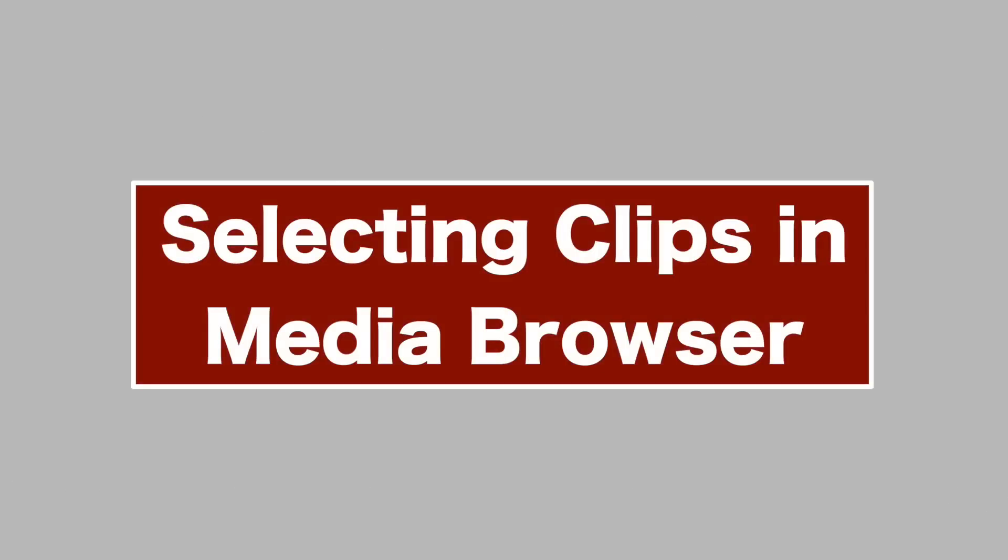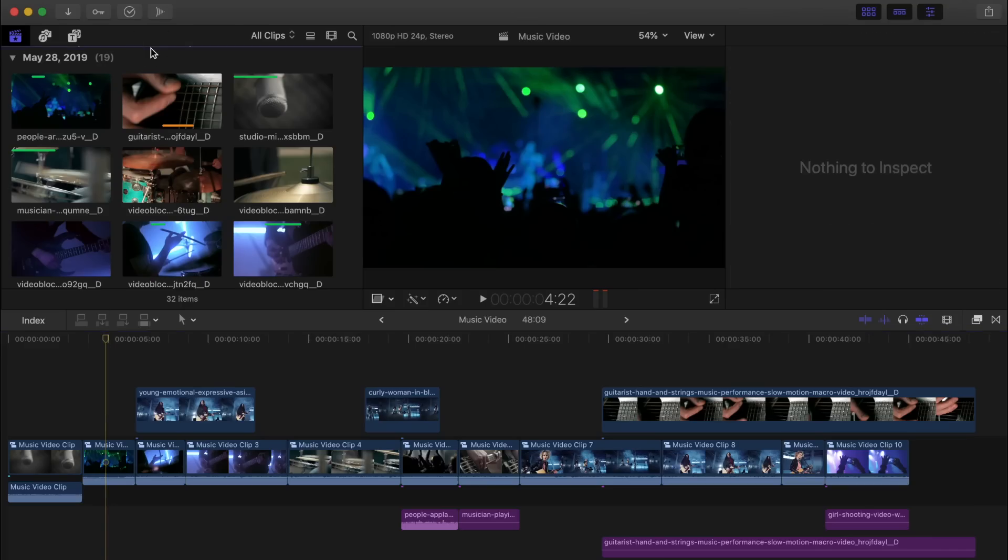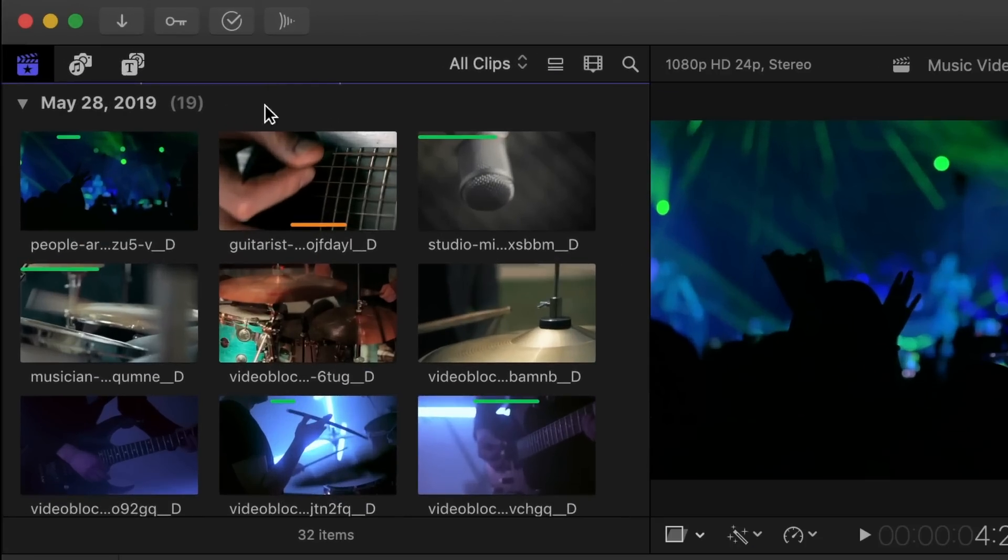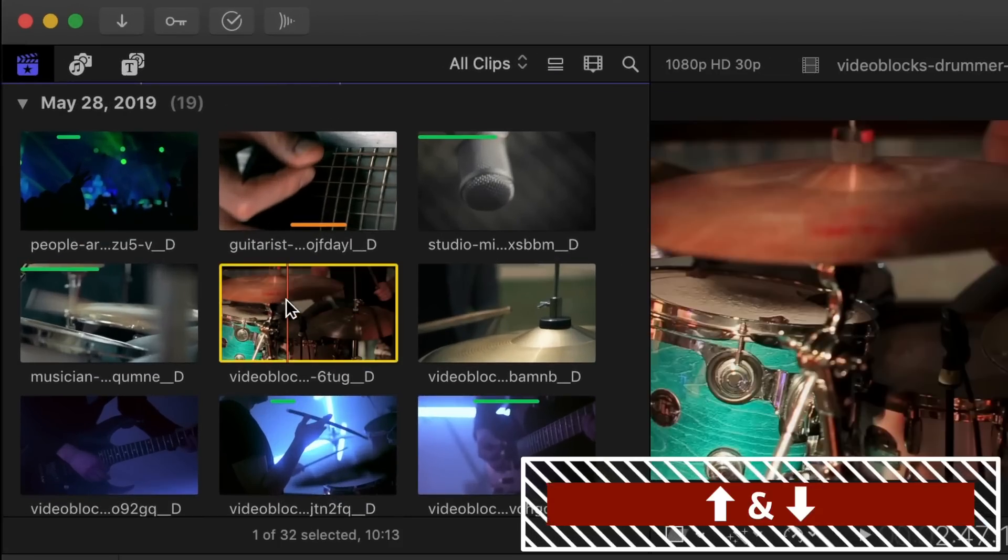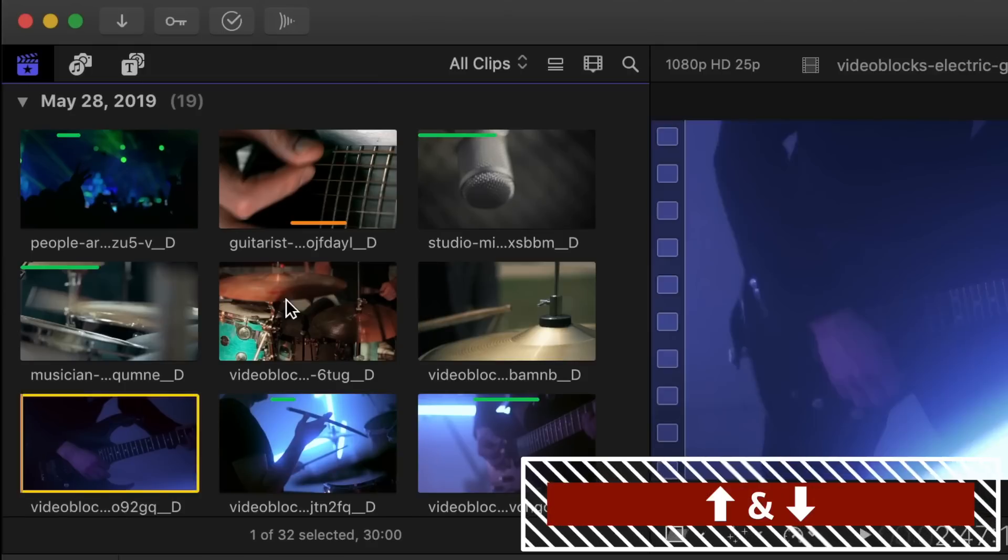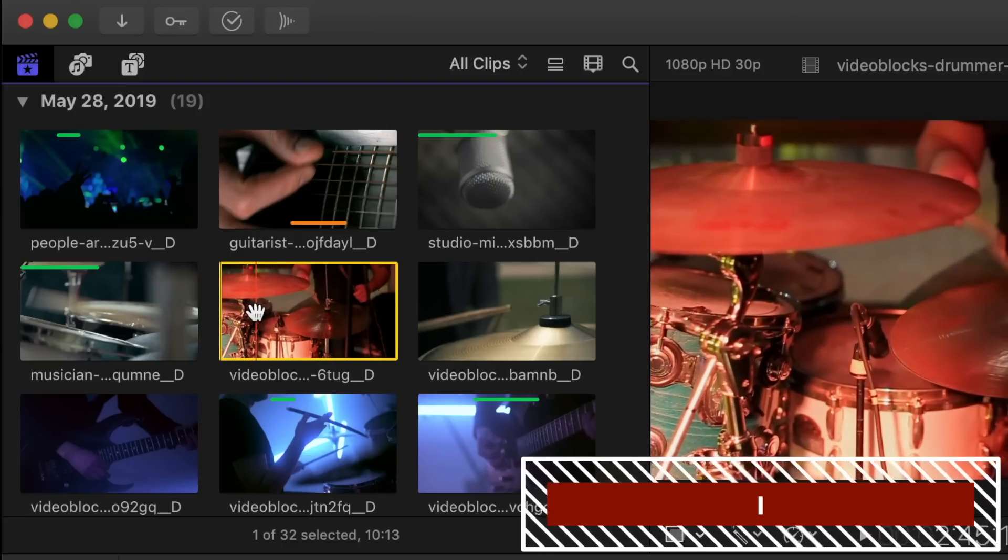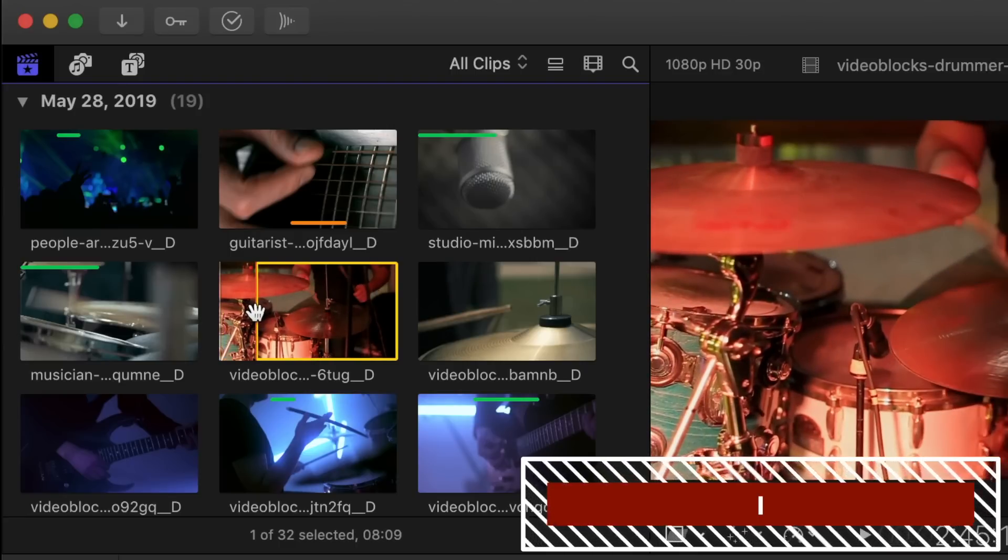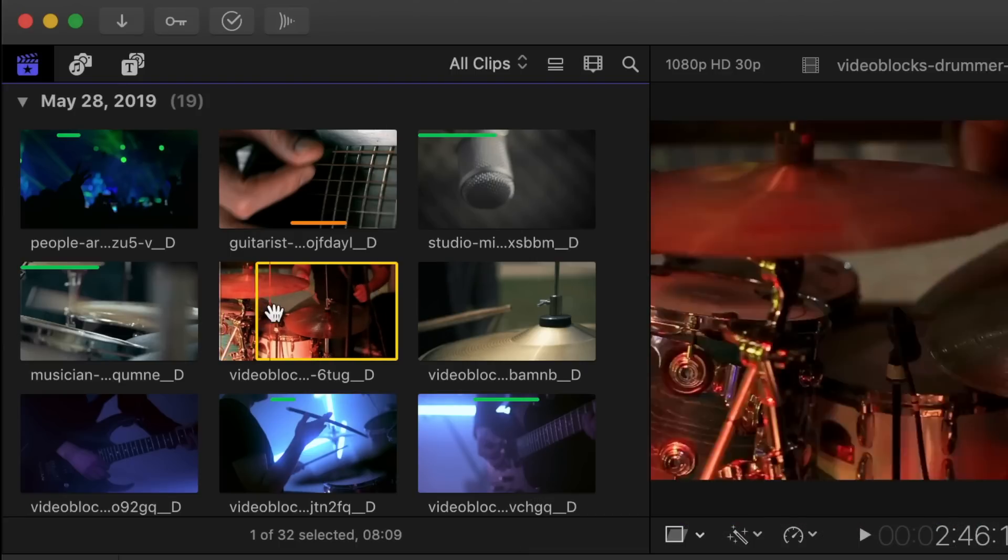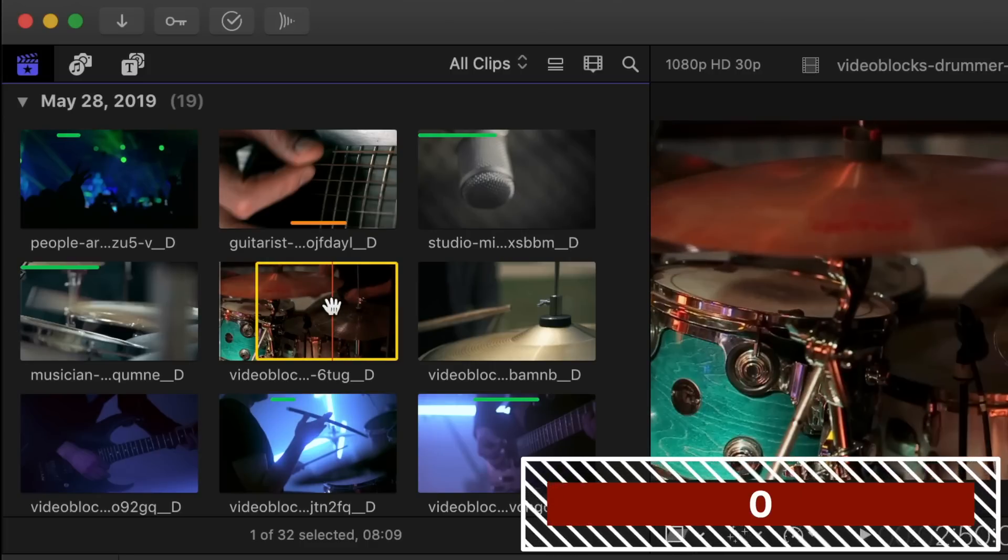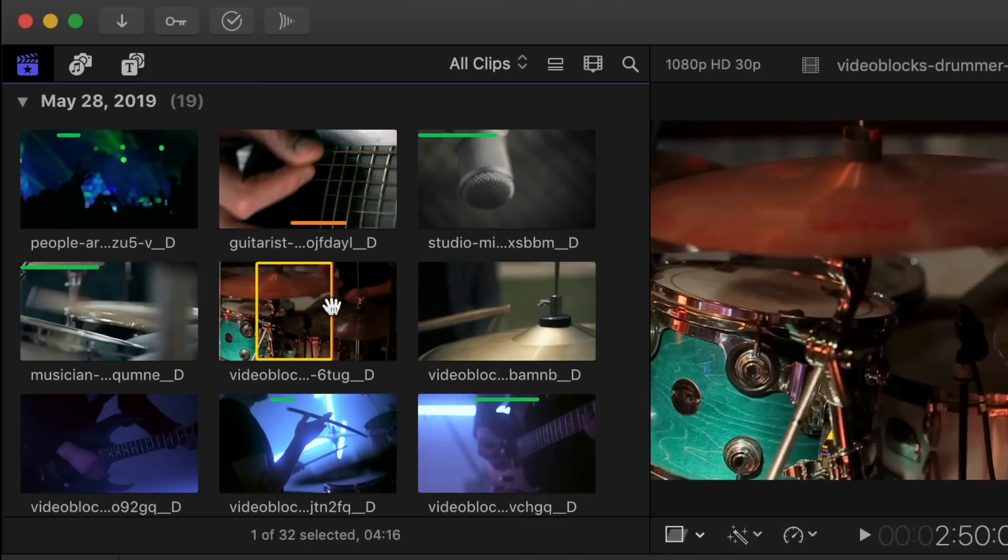First up is selecting clips in your browser. When in your media browser, clicking on a clip will select it. Use the up and down arrow keys to cycle between your clips. If you only want to select a specific part of a clip, place the skimmer on the frame you want to start and press I on your keyboard to set the start or in point. Setting the skimmer on the end of your selection and pressing O on your keyboard will set the end or out point of your clip.